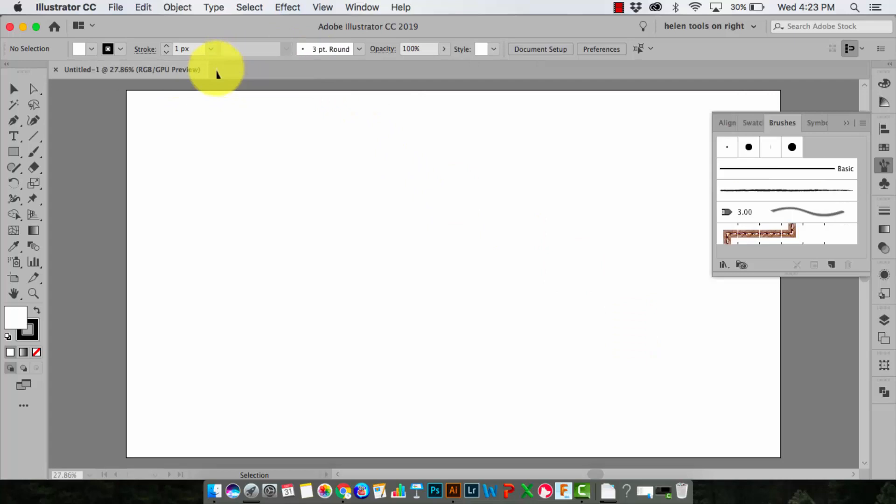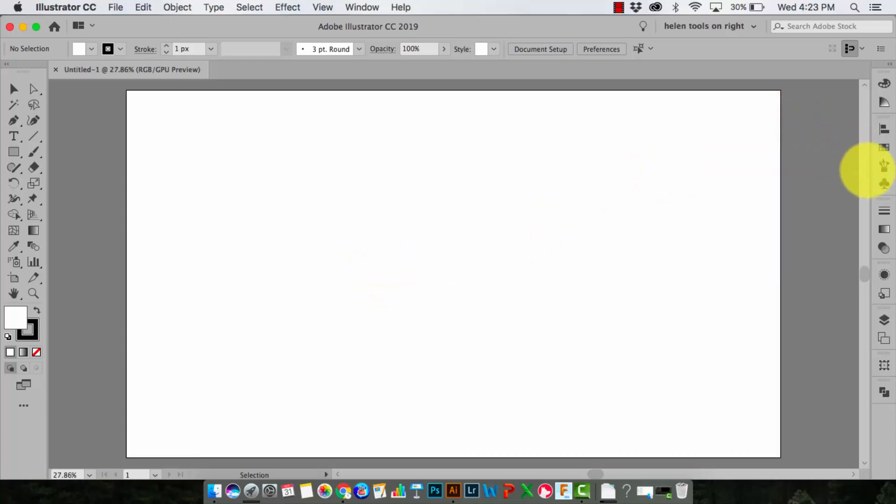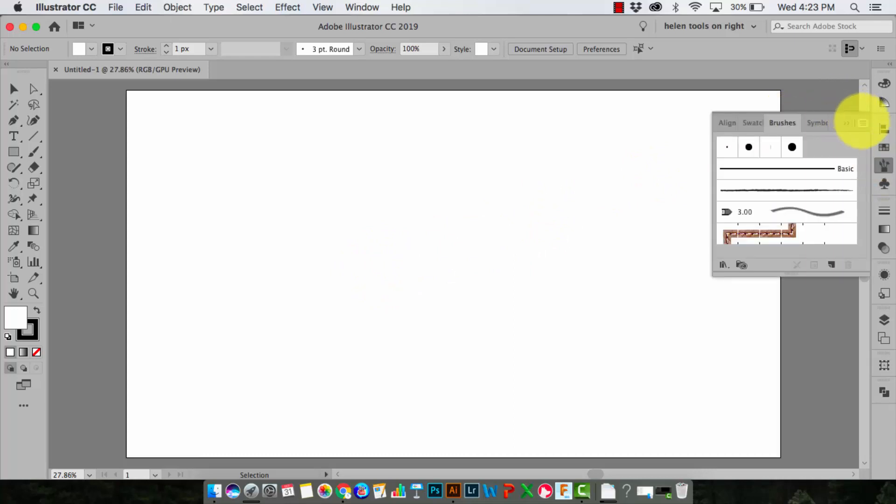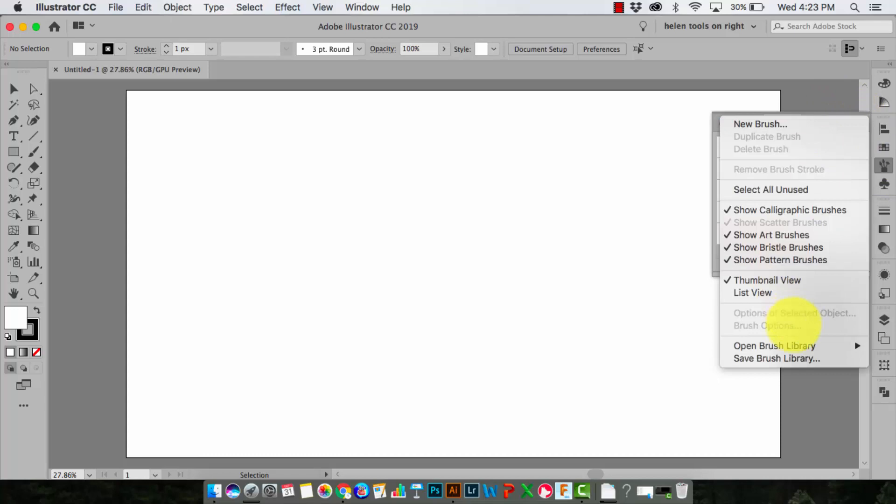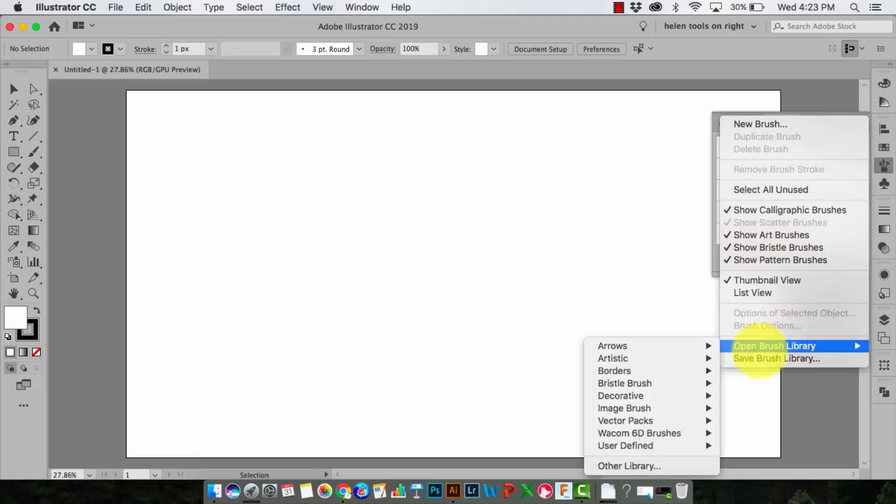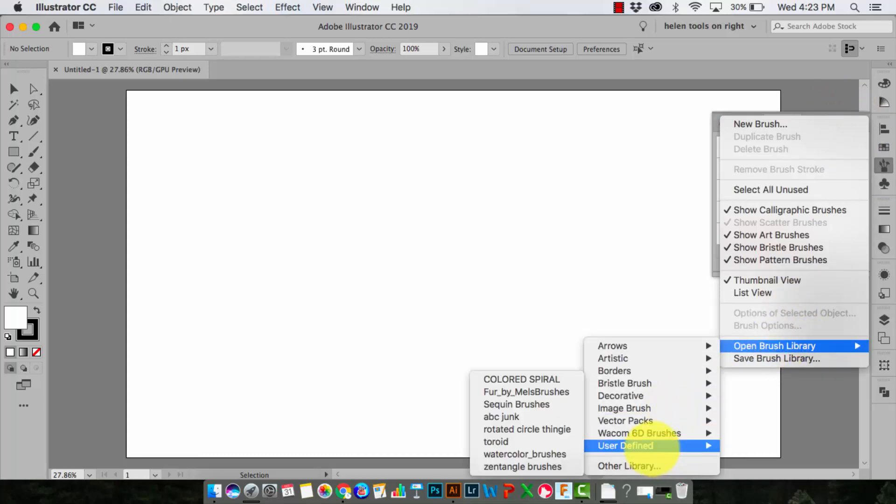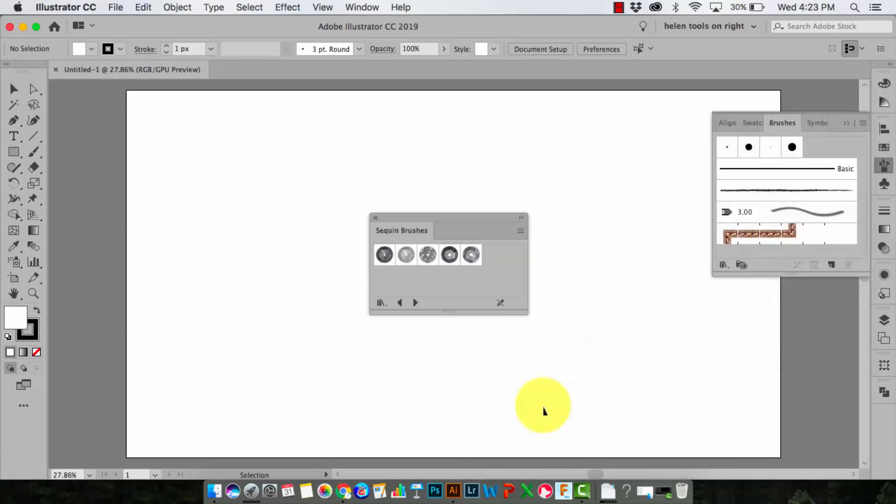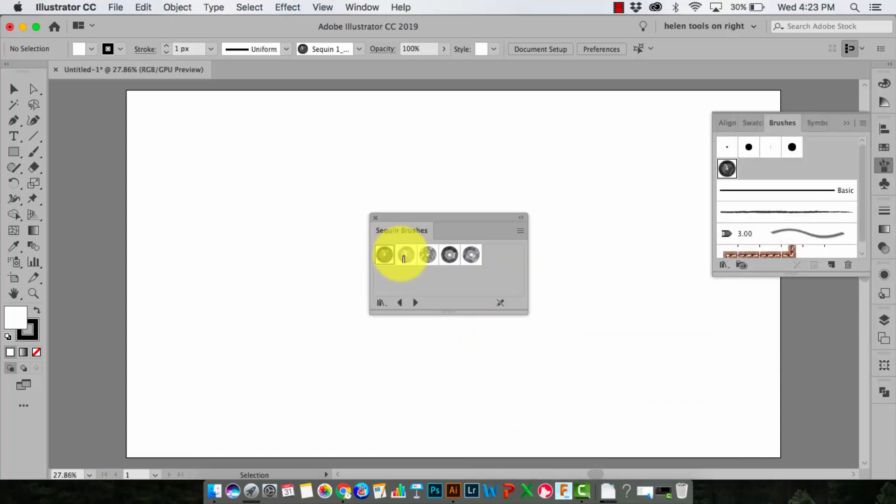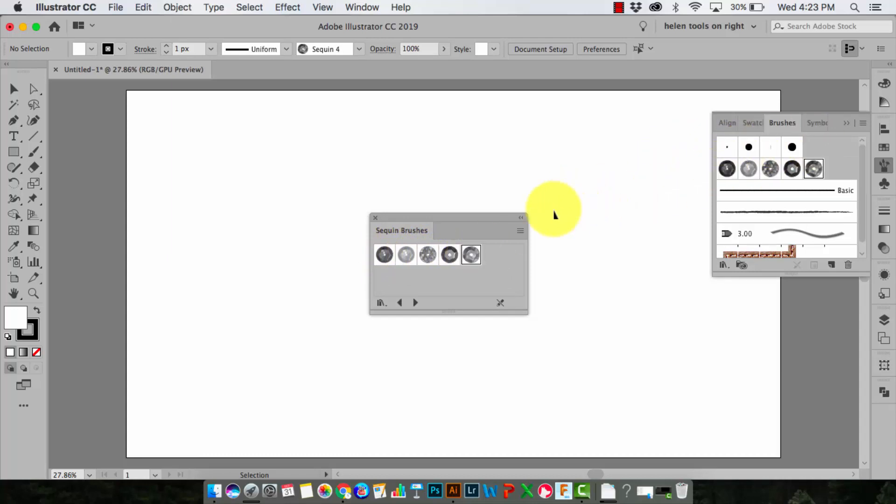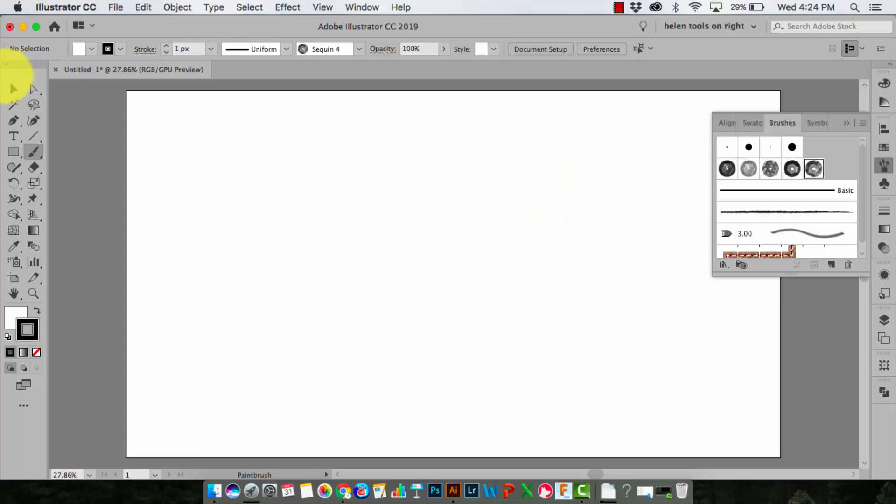I can now close the sequin brush file. And in future, anytime I want to use those sequin brushes, I'll just open up the brushes panel. So just click on the brushes panel and go to Open Brush Library, user defined. And the sequin brushes are here, so I'll just click to select them. I can then add any of those that I want to the brushes panel in this document and just close down that panel because I don't need that any longer.